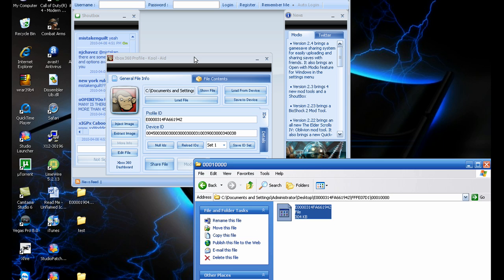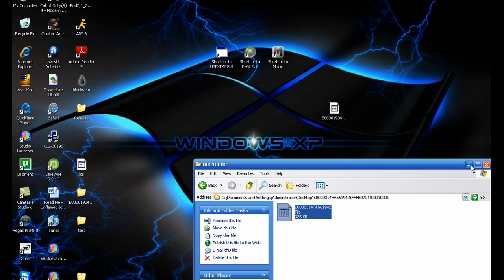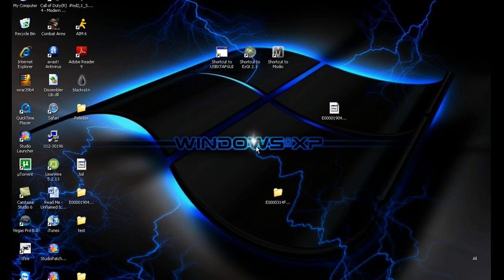So open up Modio. Open all the folders until you get to this, the modded one. Put it in there. You just click rehash and resign a couple of times. Minimize that.